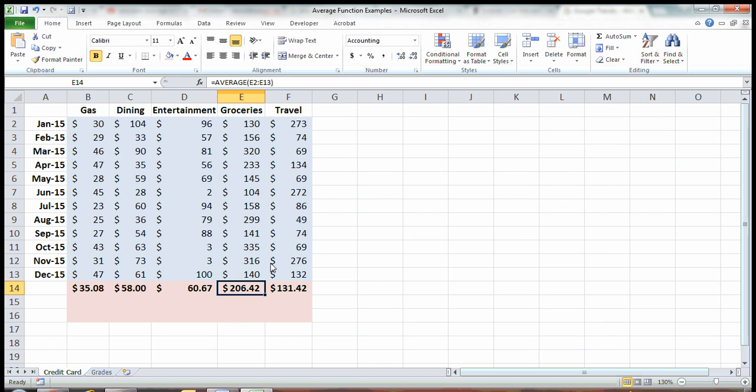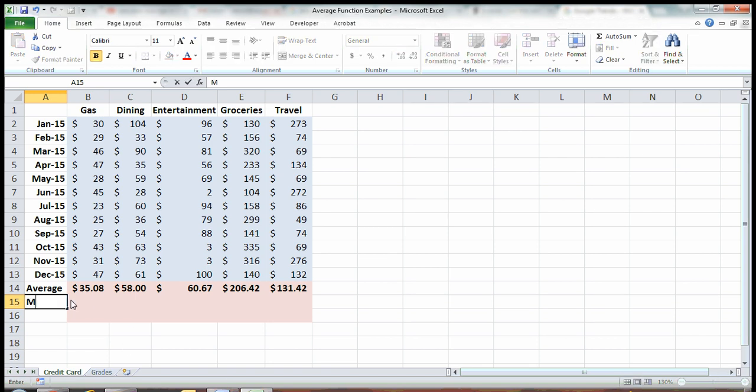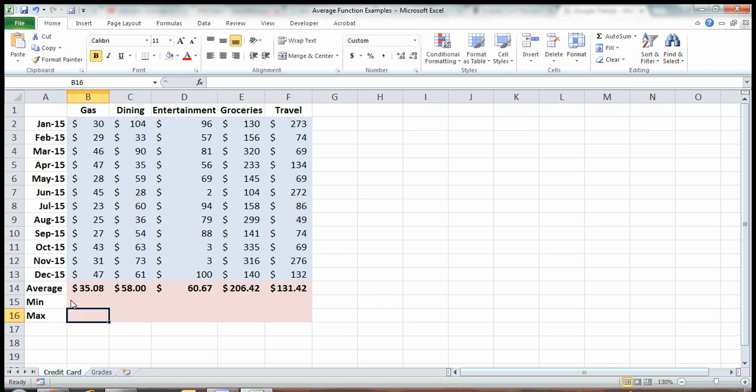That's a pretty quick way to do averages in Excel. Something else I wanted to cover is minimum and maximums. These are two really cool tools in Excel. The minimum is, out of a range of numbers, what is the smallest number, and maximum is what's the largest.